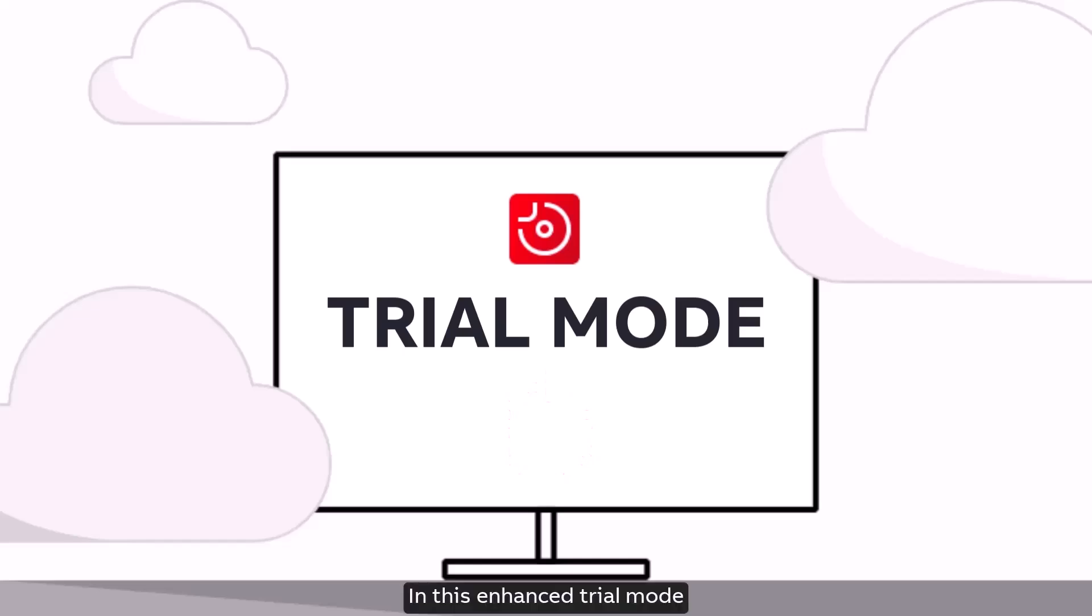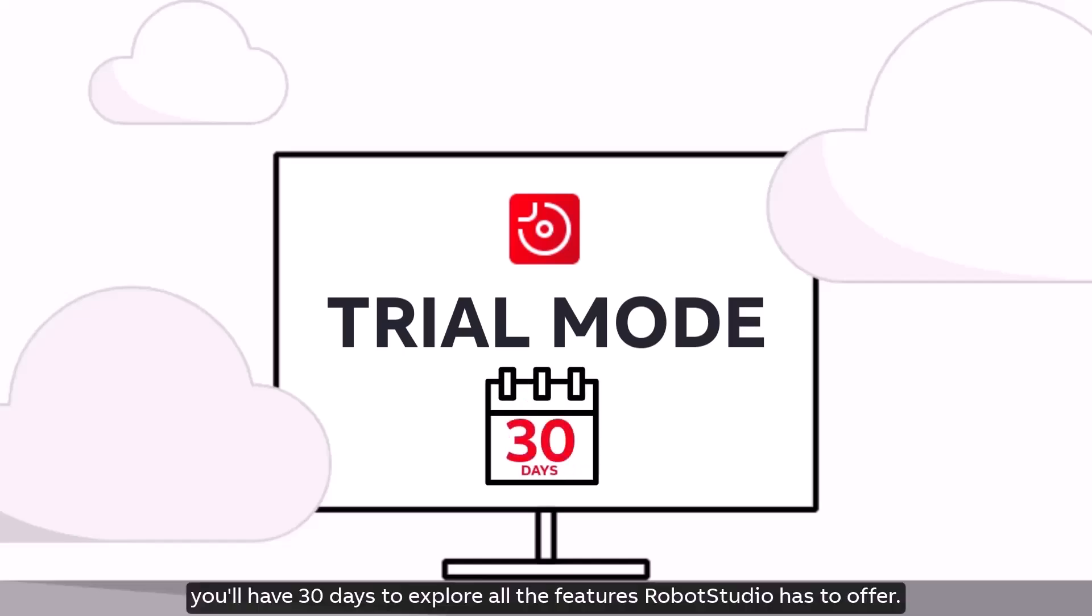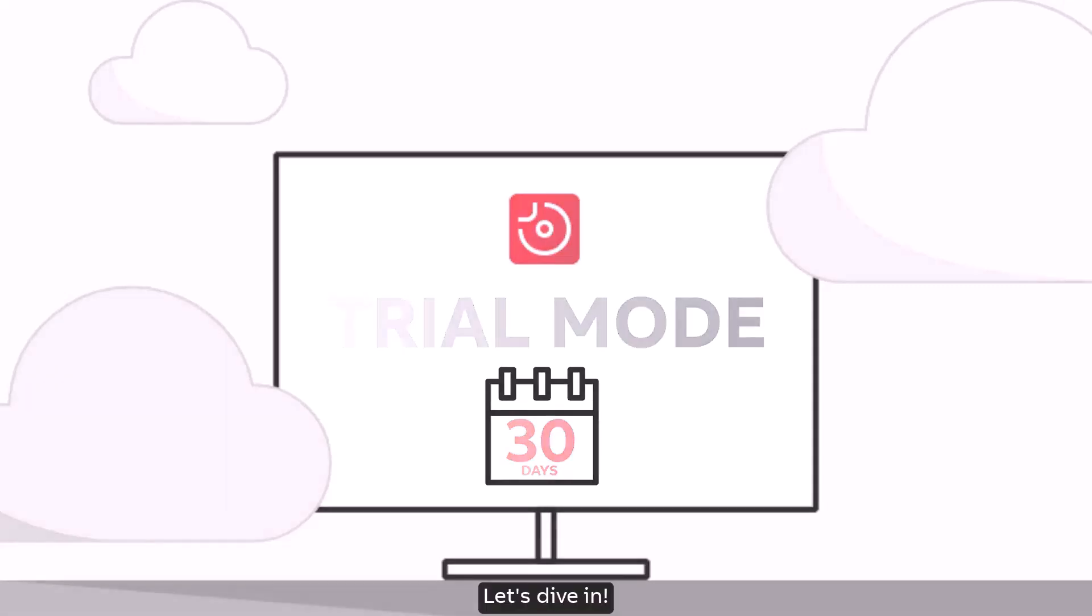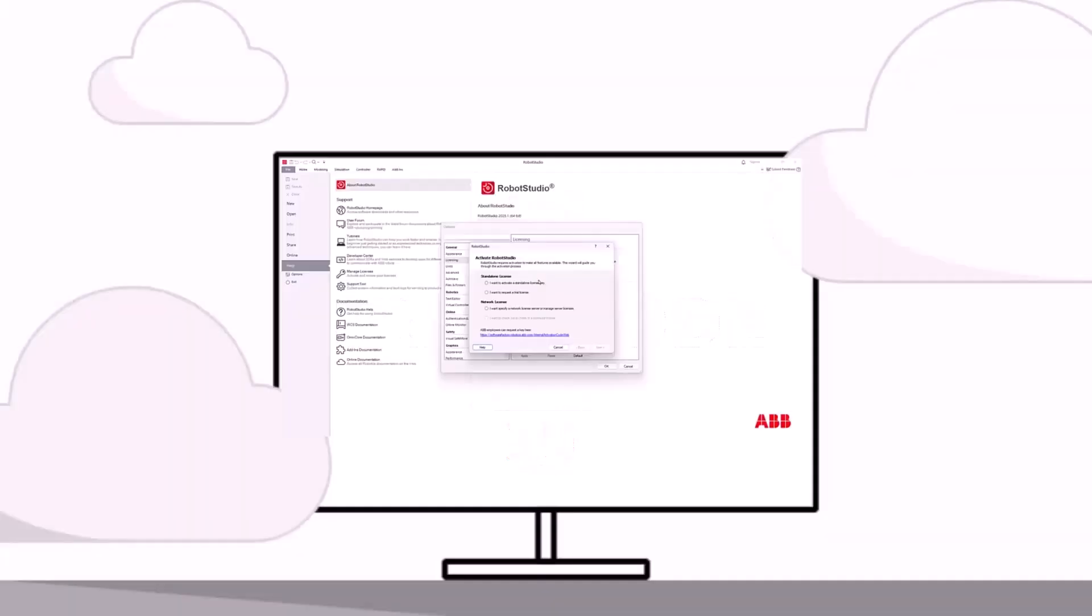In this enhanced trial mode you'll have 30 days to explore all the features Robot Studio has to offer. Let's dive in.